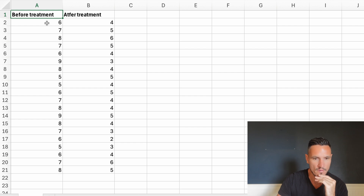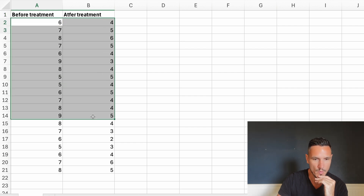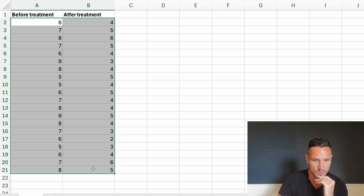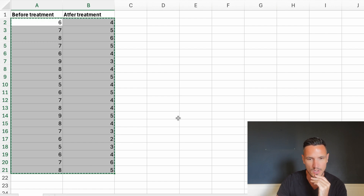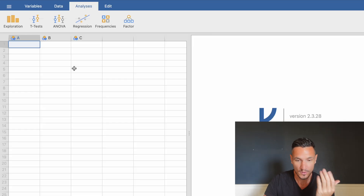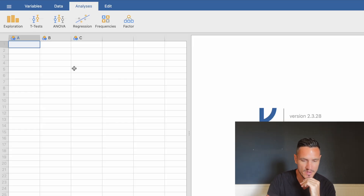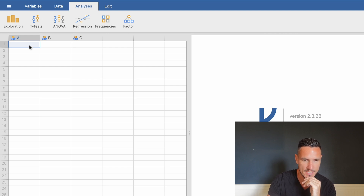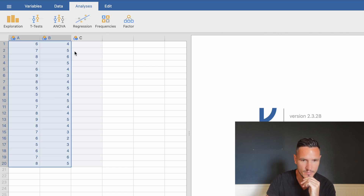Let's start off by copying and pasting these data into Jamovi. I'm just going to select the data and then hit Ctrl+C or Command+C, then go over to Jamovi and hit Ctrl+V or Command+V, with the top cell selected to paste the data in.